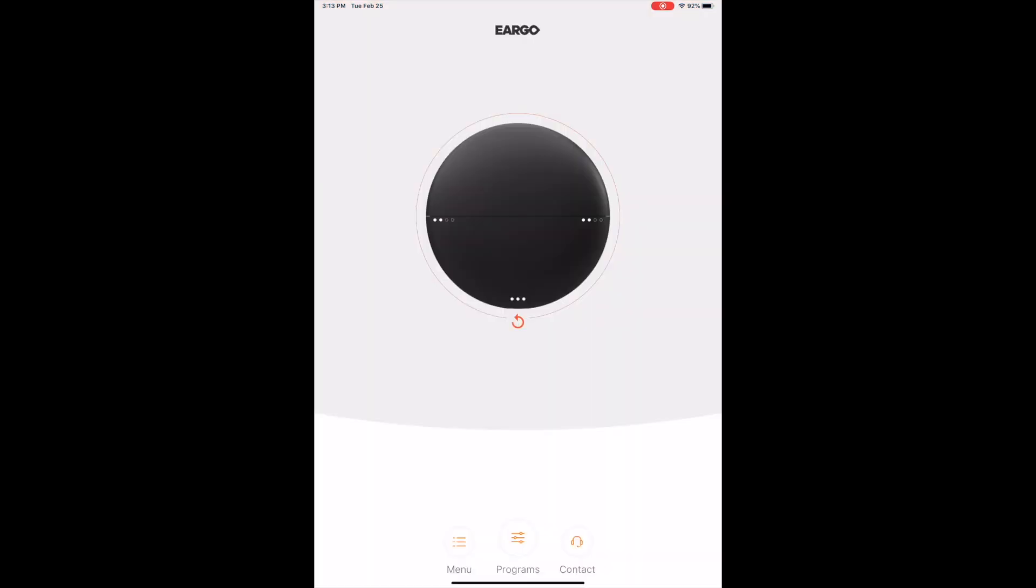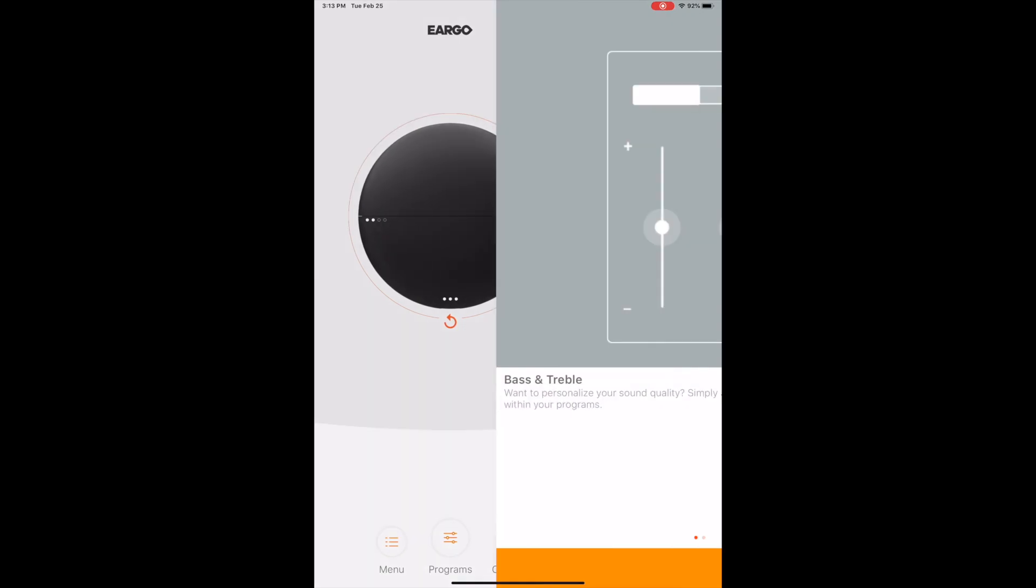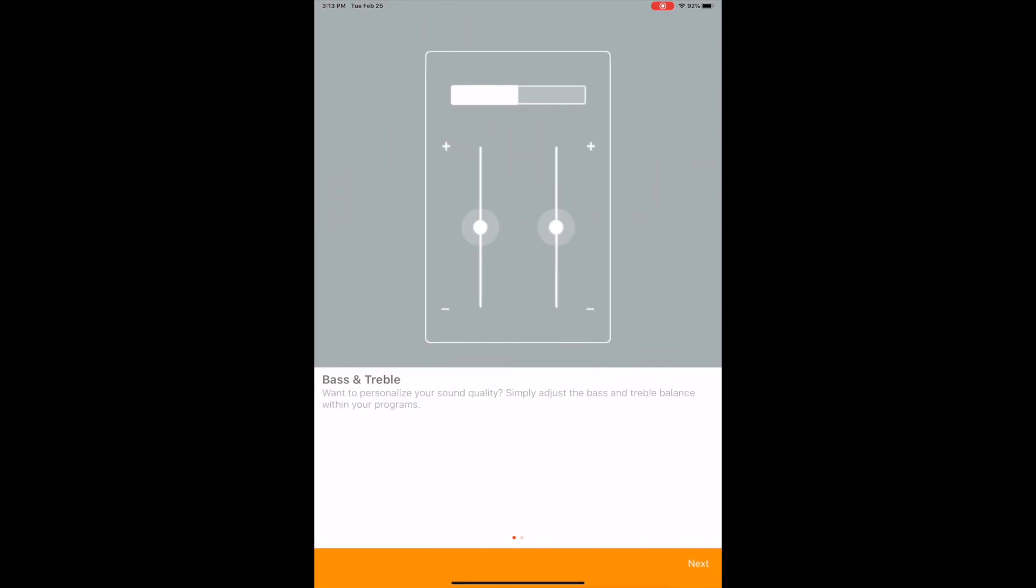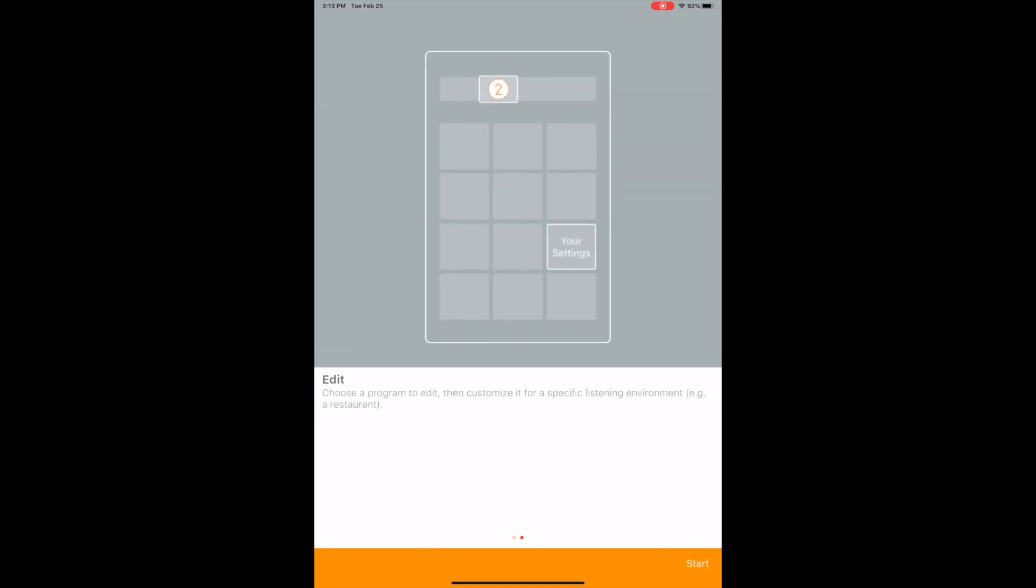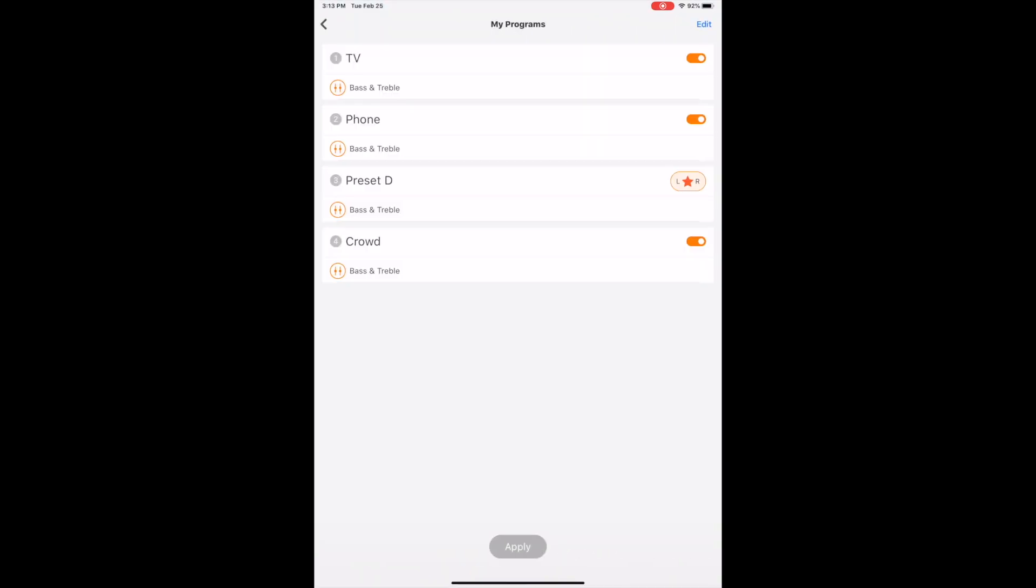But this is the most significant part of it: programs. So when you go into programs you have the ability to go through and do customizations on bass and treble, and then you can edit different program settings for certain or specific listening environments. And then that brings you into the main programming page. Now this is how I have mine set up. I had worked with an audiologist at first and went through to set things up initially, and then they came out with this iteration of the app which really changed things for me.